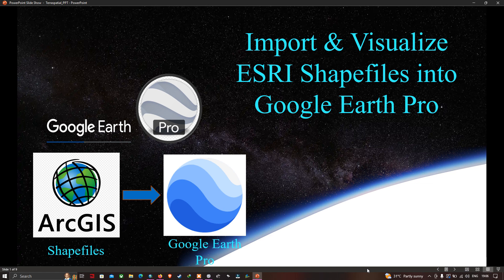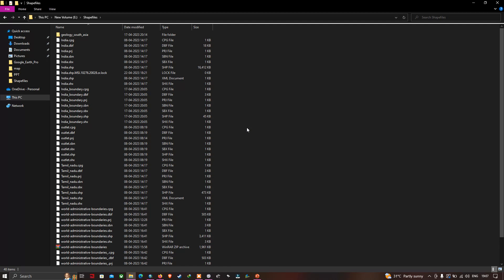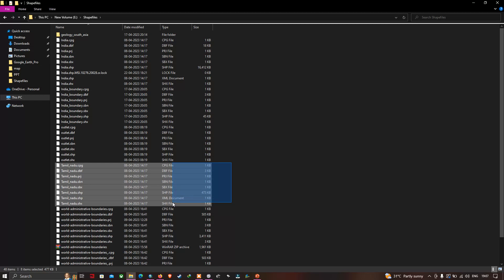Hello everyone, welcome to the channel. Today I will show you how to import and visualize a shapefile into Google Earth Pro. In this video we're going to import our shapefile, specifically the district shapefile. Let me show you these specific files I'm going to import into Google Earth Pro.